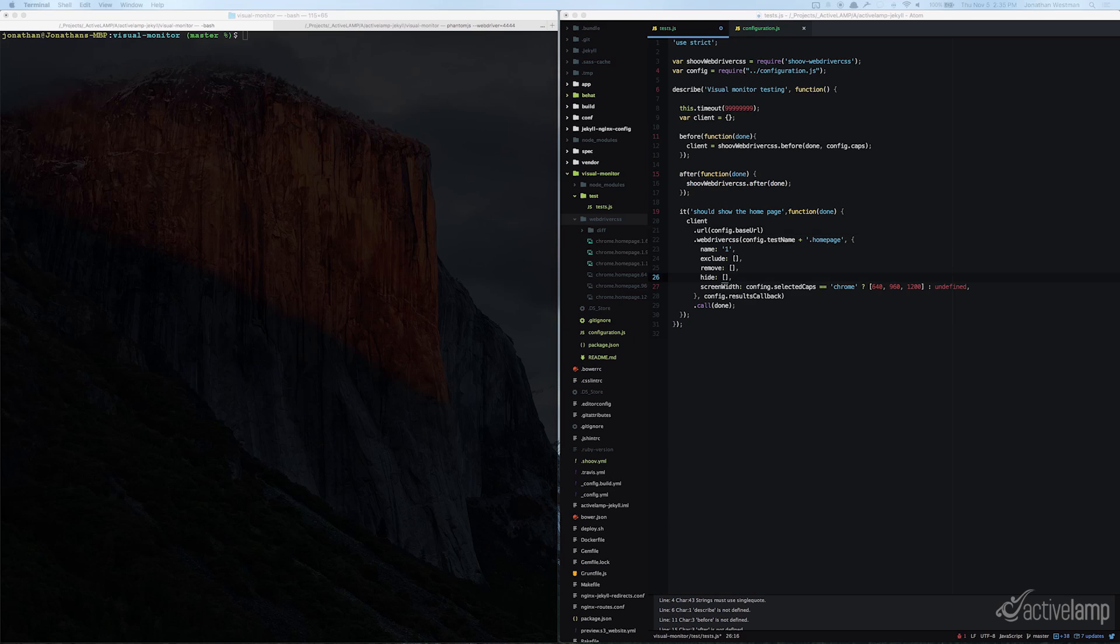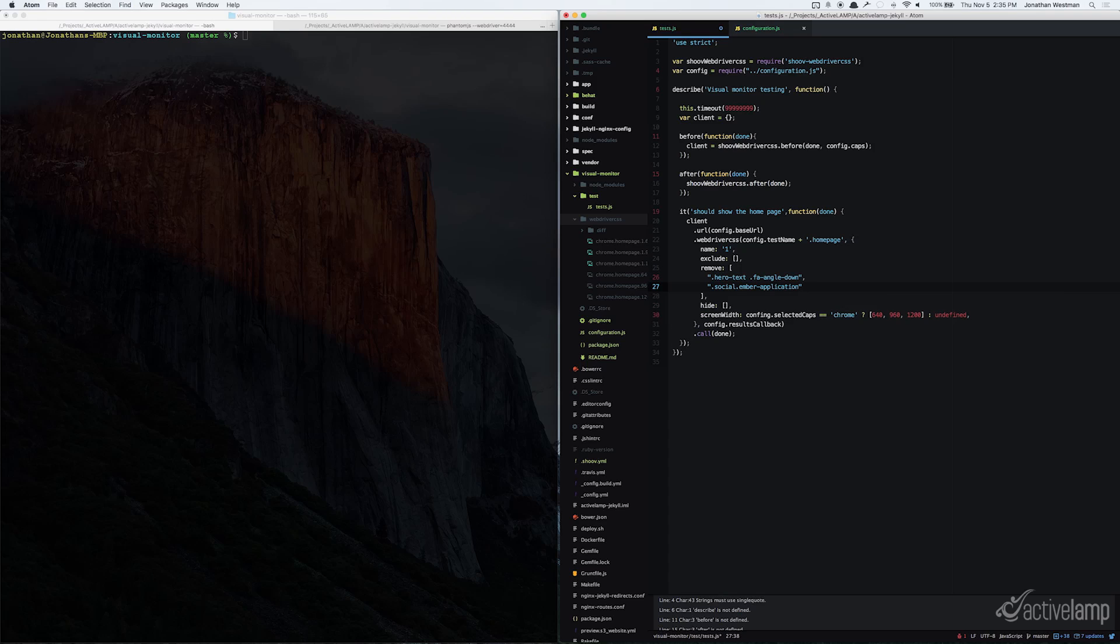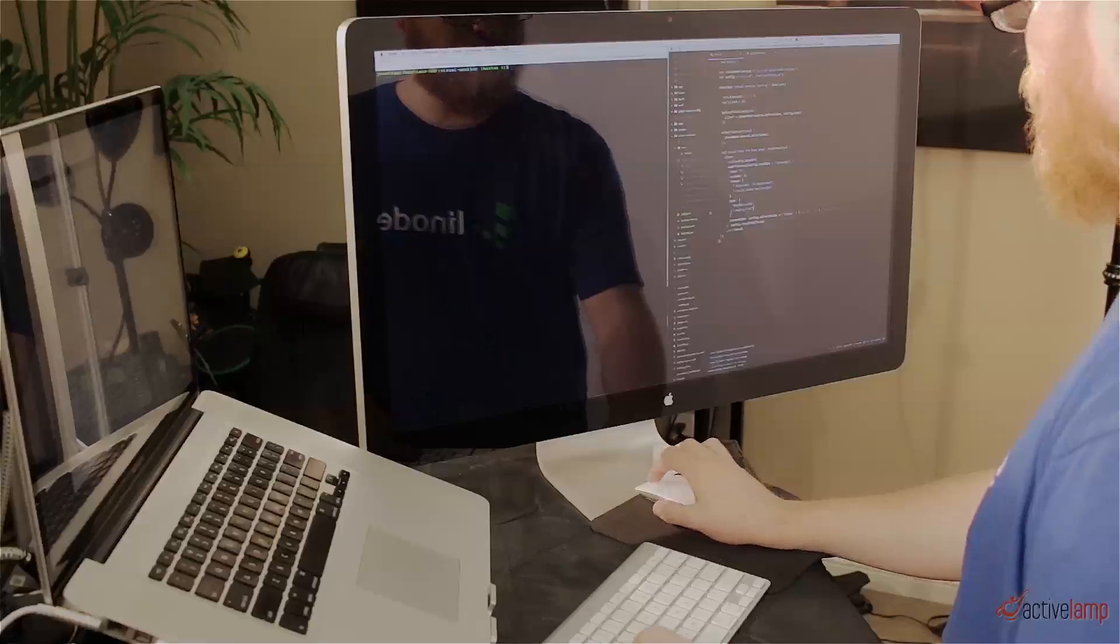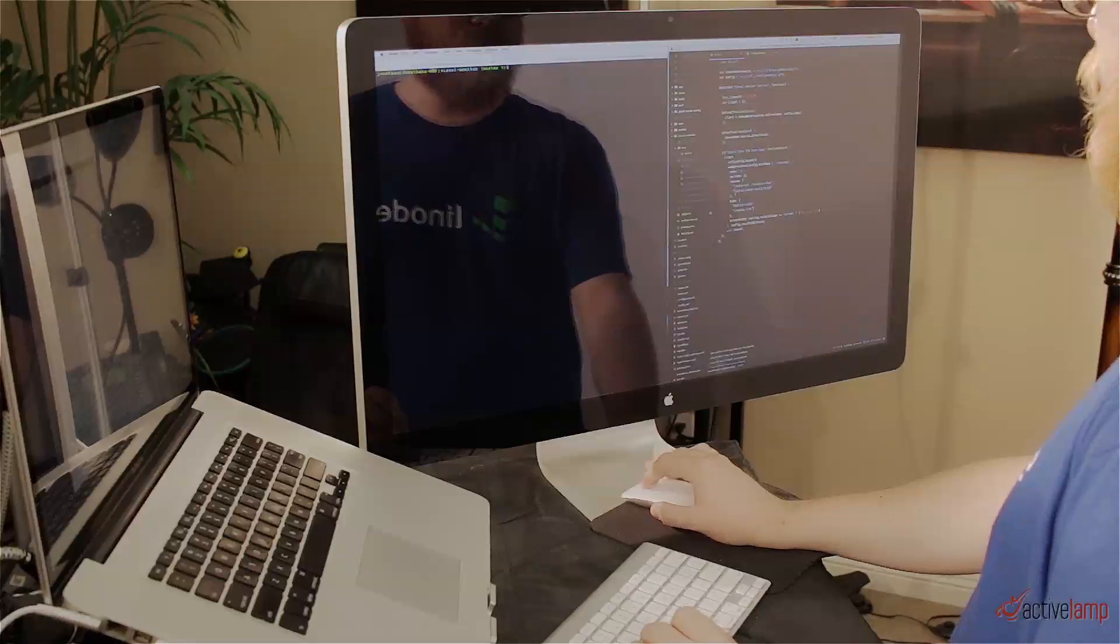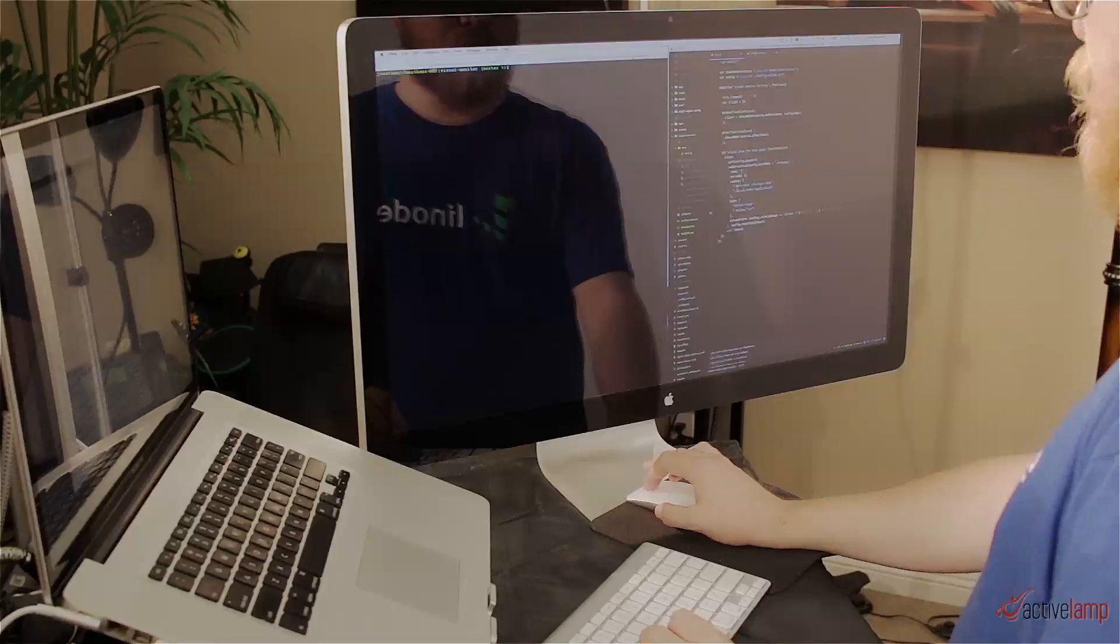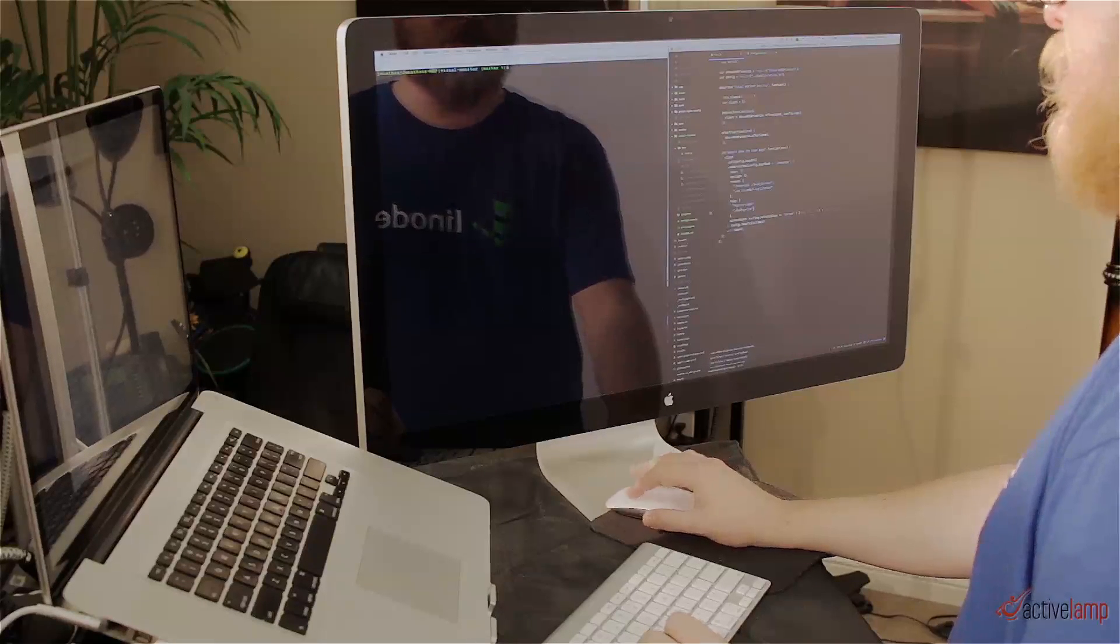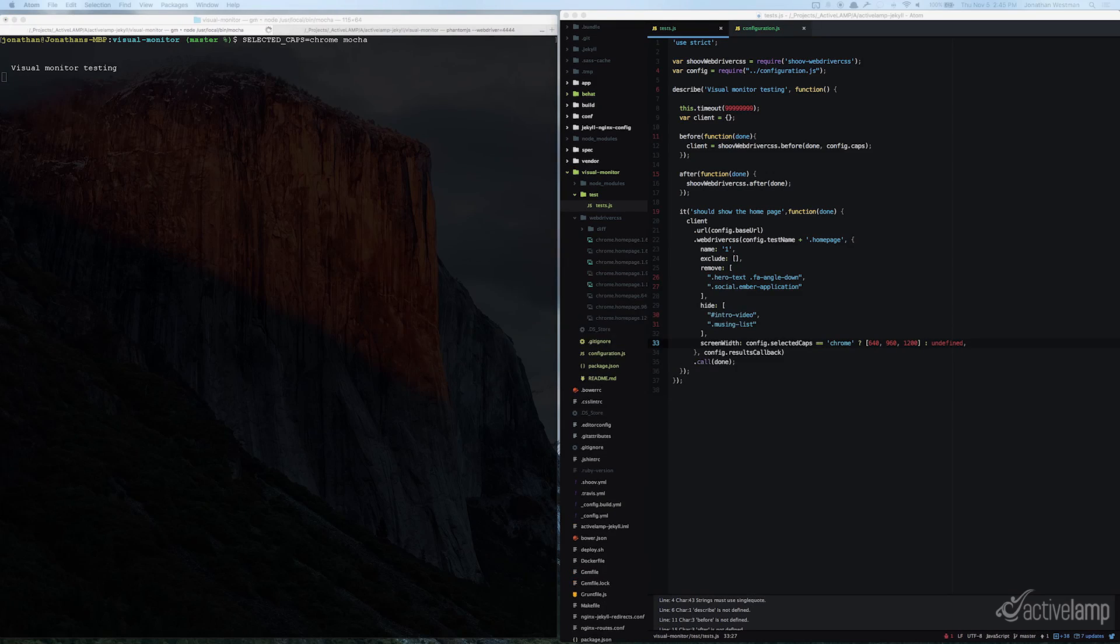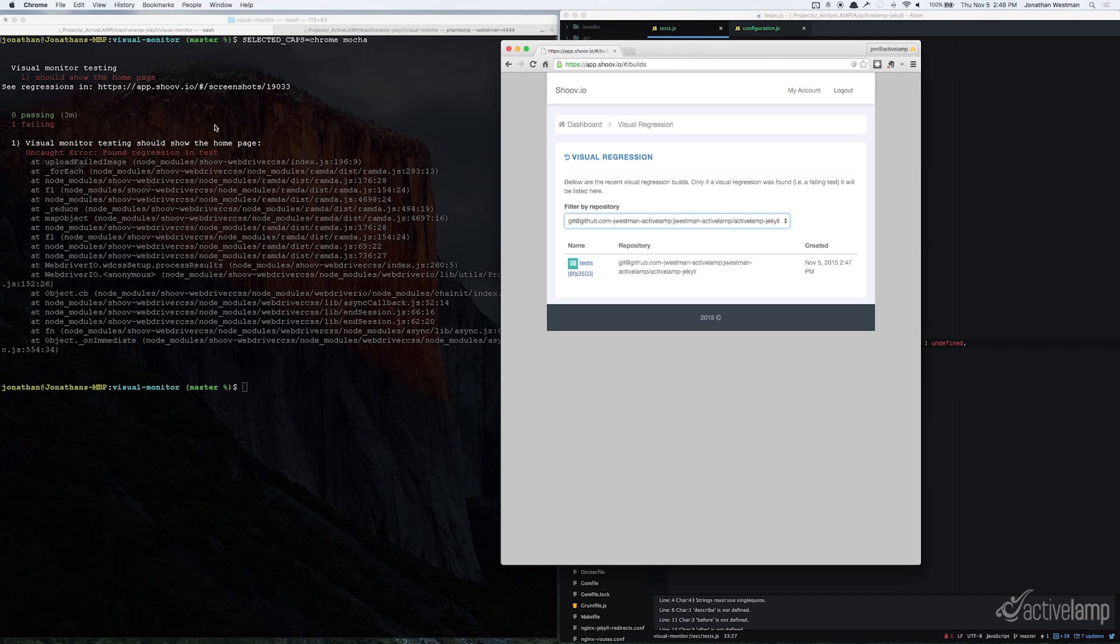Now I'm going to modify the test by adding some classes to the remove and hide parameters of my test. Once I add those classes, it will find those selectors and either remove or hide them. Remove will remove them from the DOM and hide will be like applying a CSS display none. Once I make those changes, I will go ahead and rerun my test. After the test finishes running, you will see that there is a visual regression, and it will give you a link to the app.shoov.io screenshot so that you can compare the previous baseline to the regression.